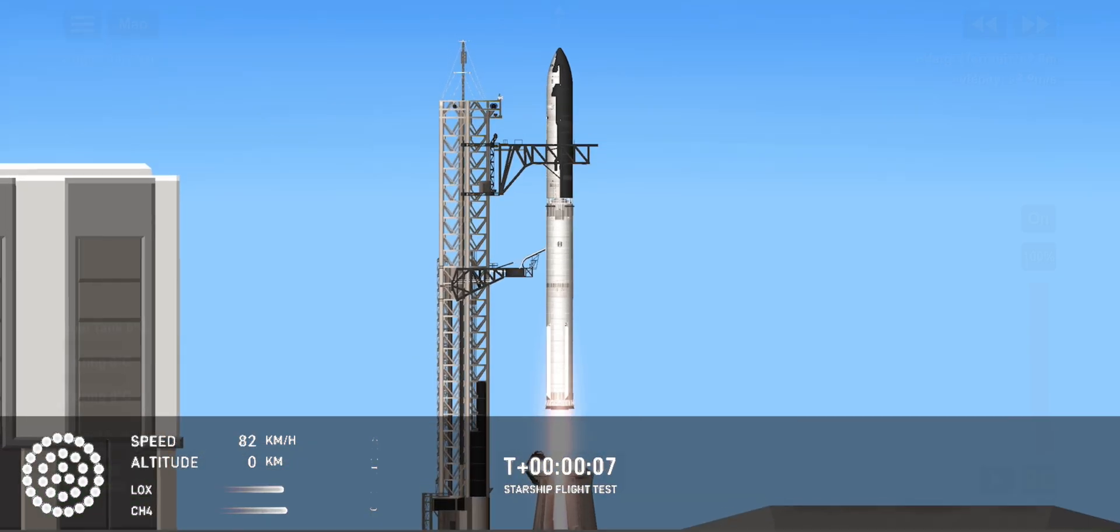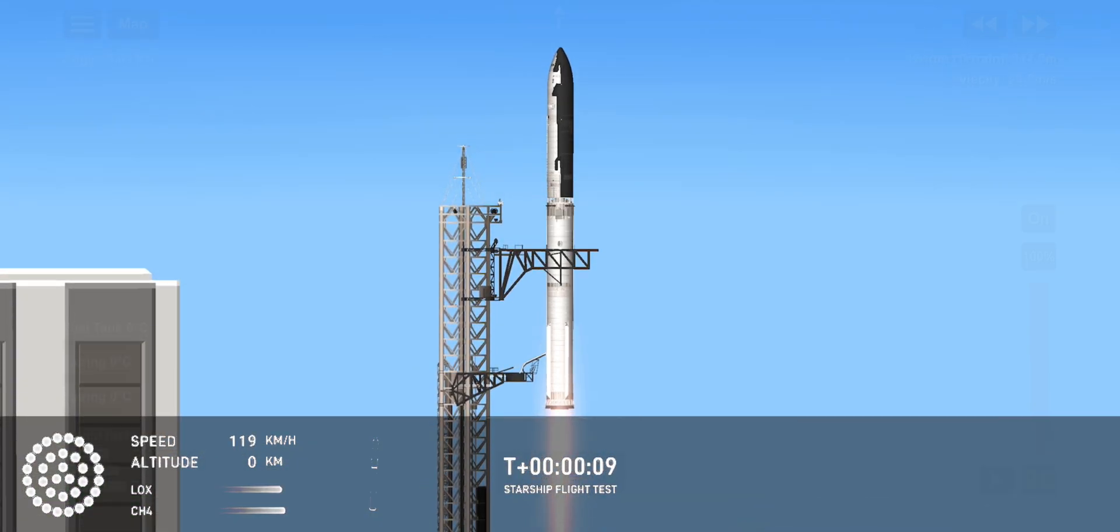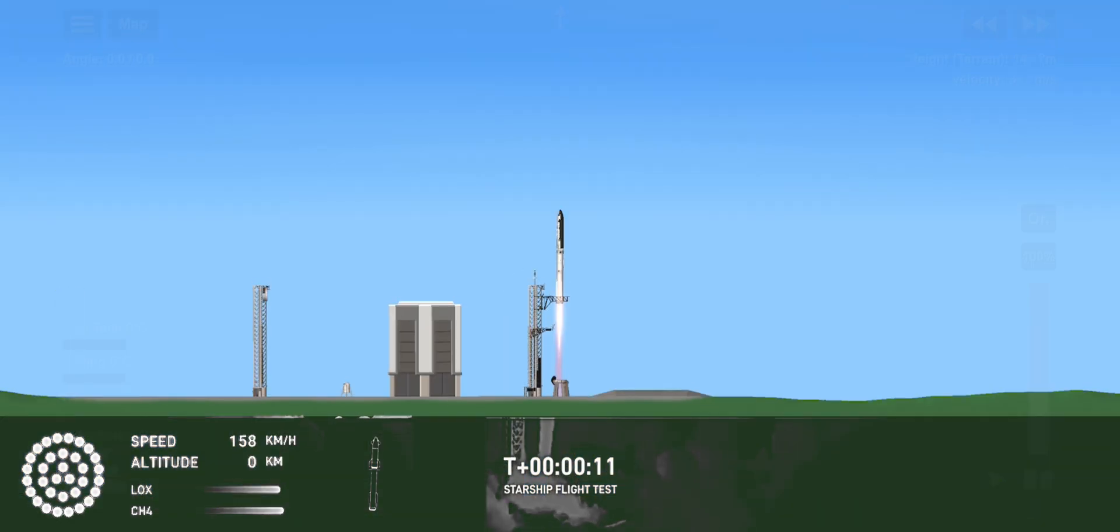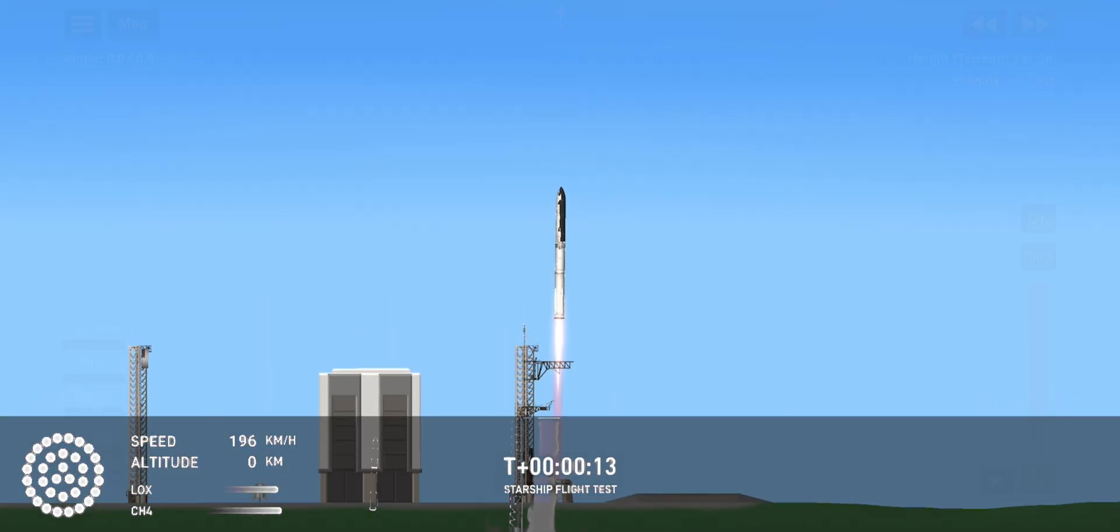We have liftoff. Vehicle is pitching downrange.